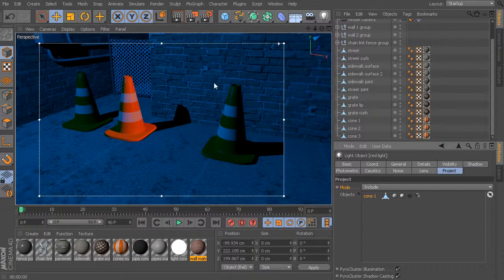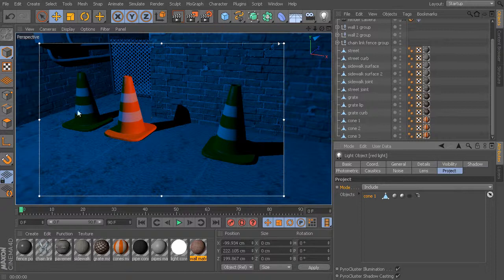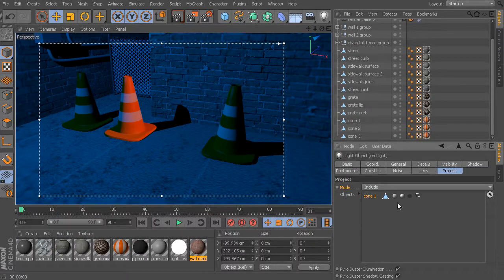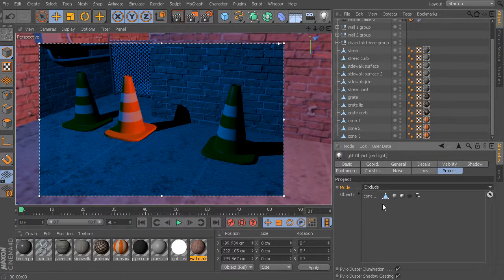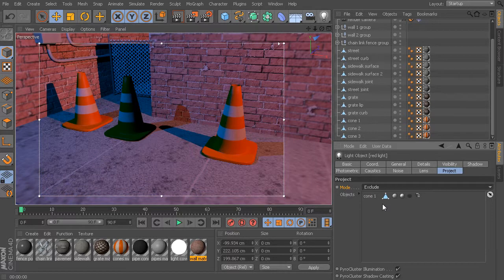Likewise, if the illumination looks good throughout your entire scene but maybe just one or two objects is receiving a little too much blown-out light, or you don't really like the illumination effect on one or two objects, take those objects, drop them in, and set that mode to exclude. Now everything in your scene still looks great except for those couple of objects.